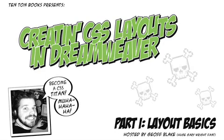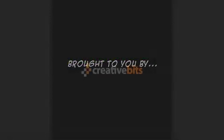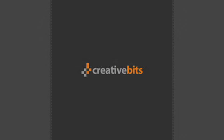Hey everybody, Jeff Blake here. Welcome to CSS-based layouts in Dreamweaver Part 1. This video is brought to you by CreativeBits, creativebits.org, the Apple-oriented design community. Be sure to check them out.